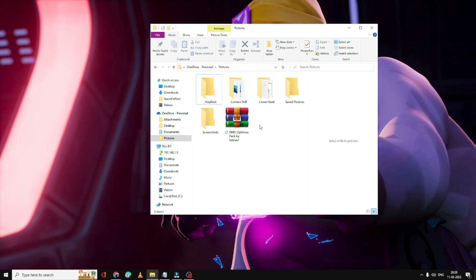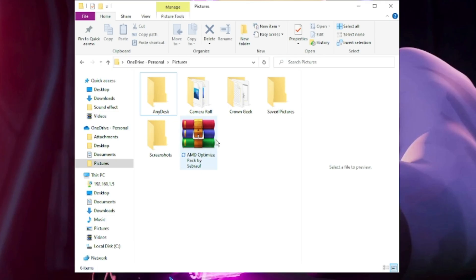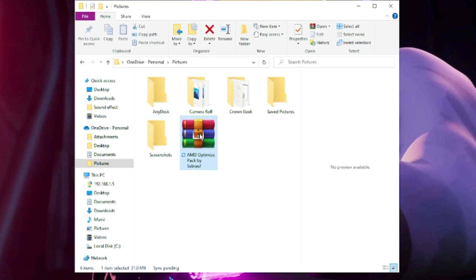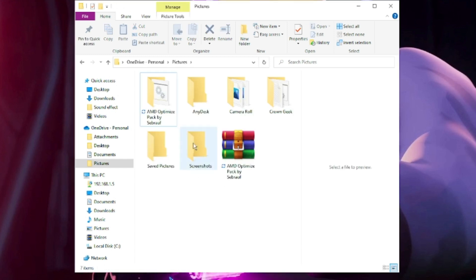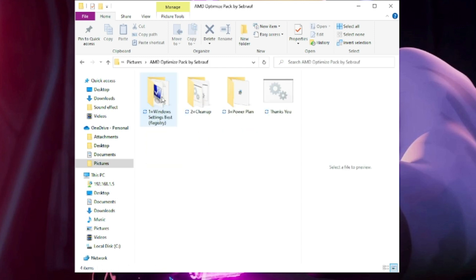Once downloaded, it will be in a zip file. Make a right-click on it and choose Extract File or Extract Here. A new folder will be created. Double-click on it. Now here are some tweaks that you need to apply for Windows and other optimization.